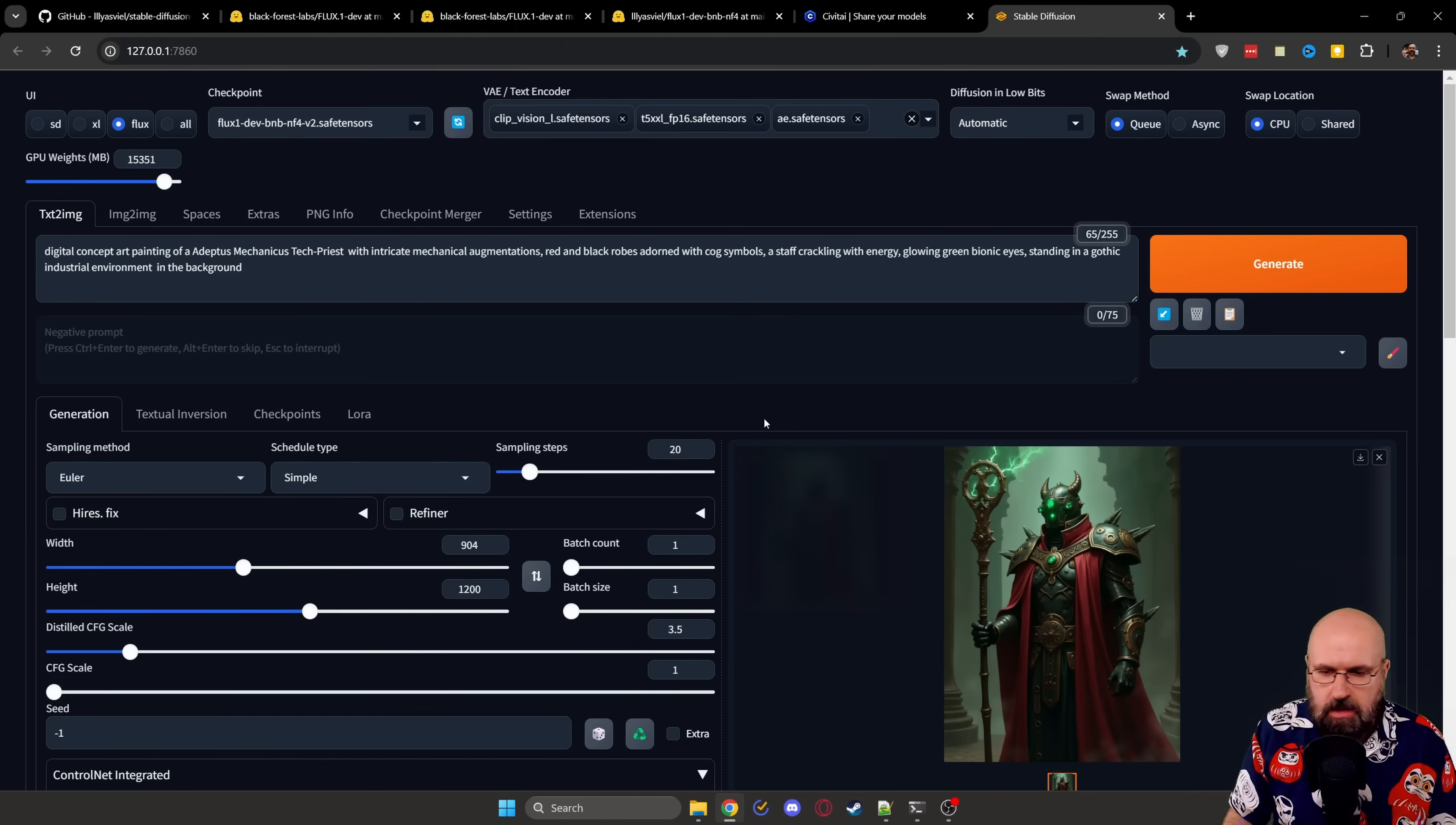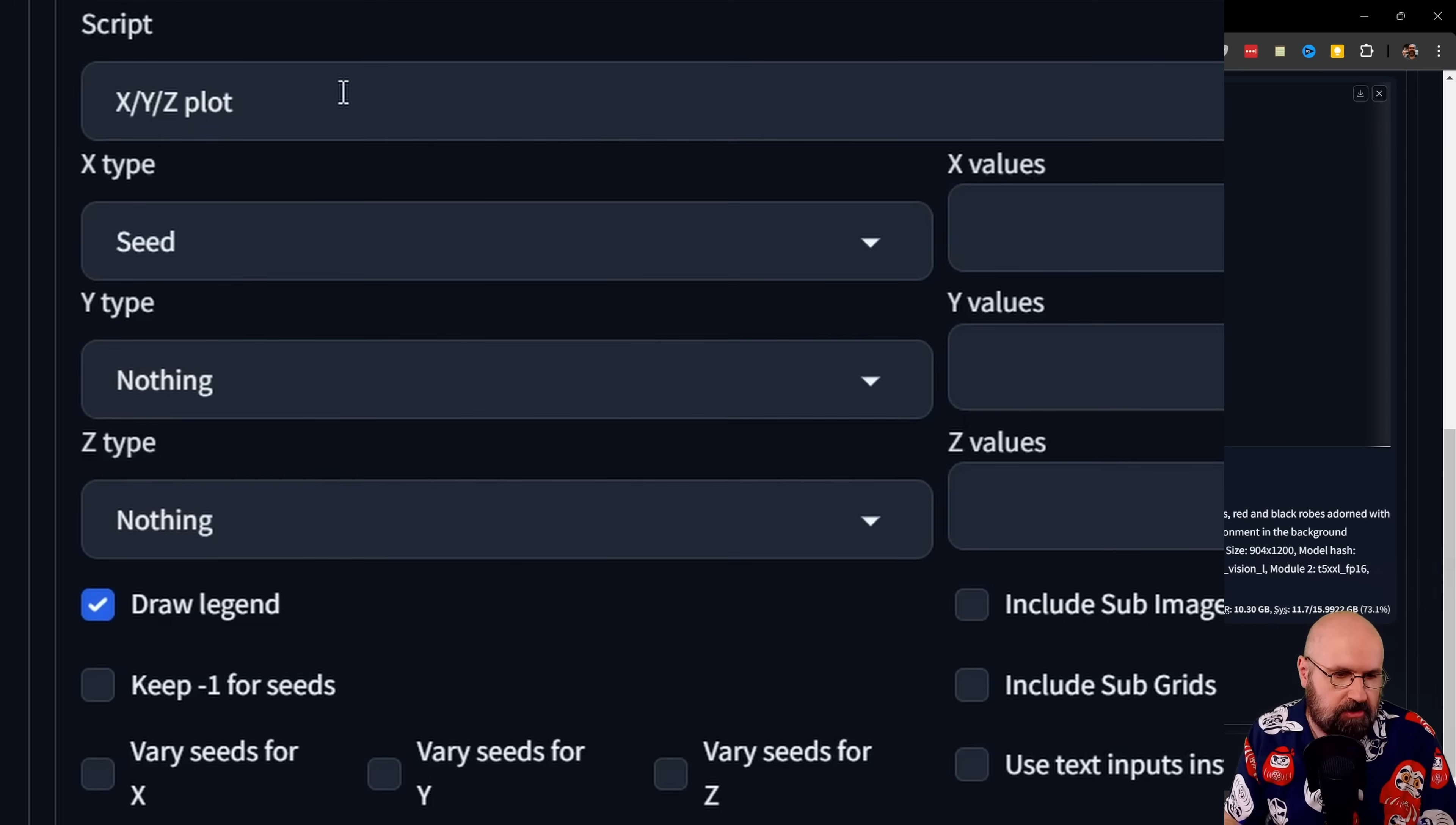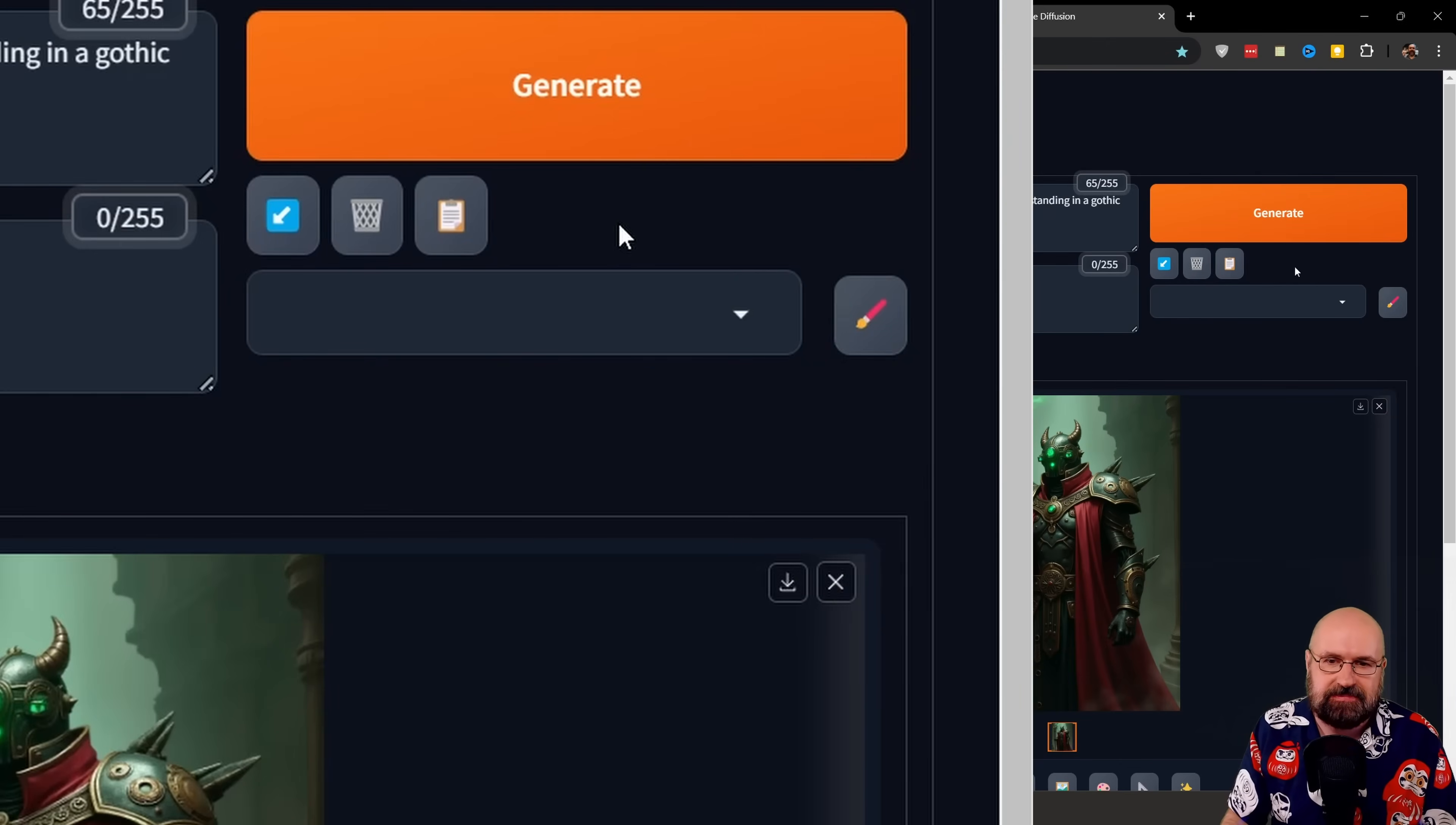Everything else works just as in Automatic 1111. And you even have down here your scripts where you can select, for example, the XY set plot to render through different settings, different models, anything you want and get a grid afterwards to compare the results. So that is very useful. And another thing you can do is that you save over here, different styles, and you will find that there is a bunch of styles already integrated for you. Look at that long list of styles, experiment with that, have your fun, and check out what kind of wonderful things you can create with this.